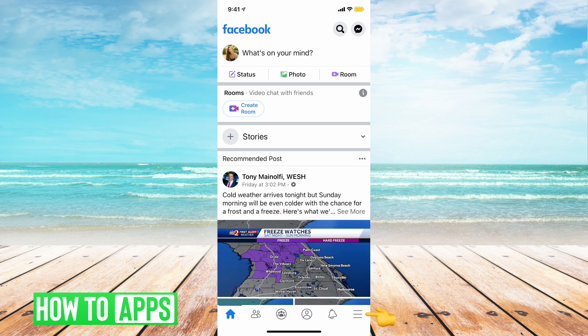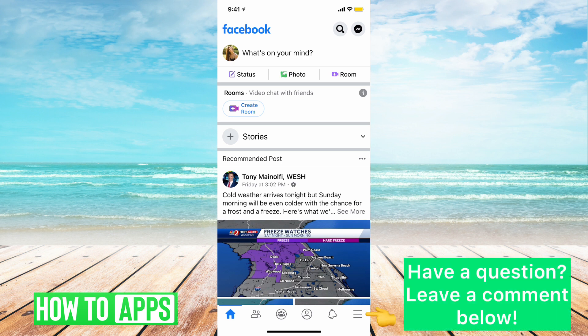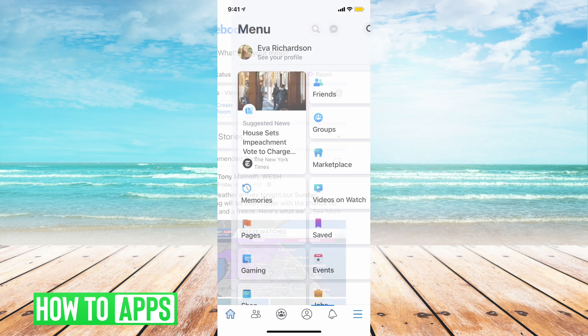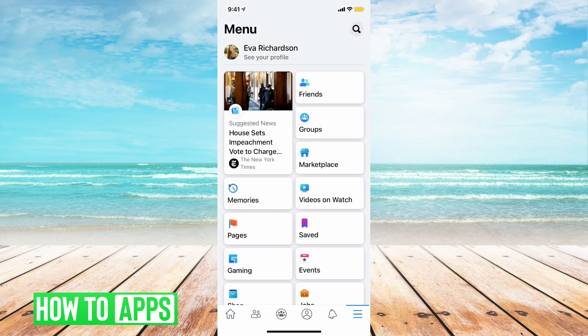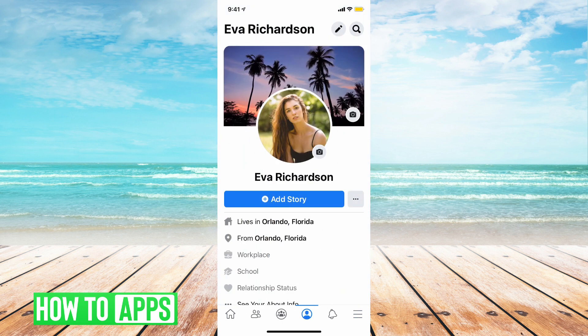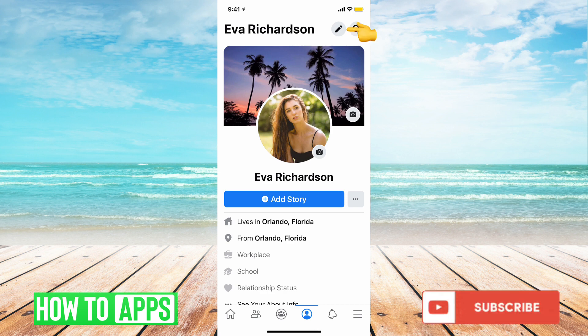In order to do this, we're going to tap the three lines on the very bottom right hand corner of the screen. Next, we're going to tap on our profile picture, and this will take you to your Facebook profile. Once you're on your Facebook profile, you're going to tap the pencil at the top of the screen.